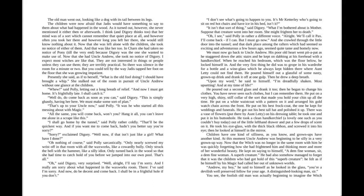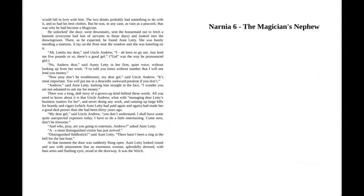You see, the foolish old man was actually beginning to imagine the Witch would fall in love with him. The two drinks probably had something to do with it, and so had his best clothes. But he was, in any case, as vain as a peacock. That was why he had become a magician. He unlocked the door, went downstairs, sent the housemaid out to fetch a hansom—everyone had lots of servants in those days—and looked into the drawing room.